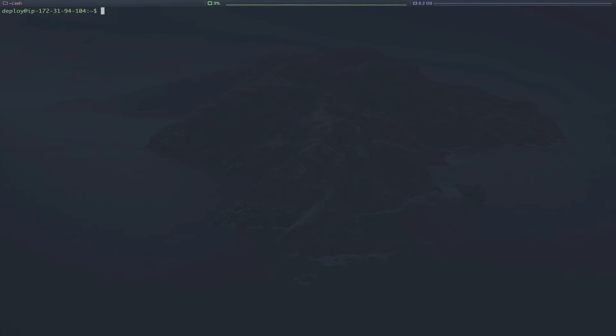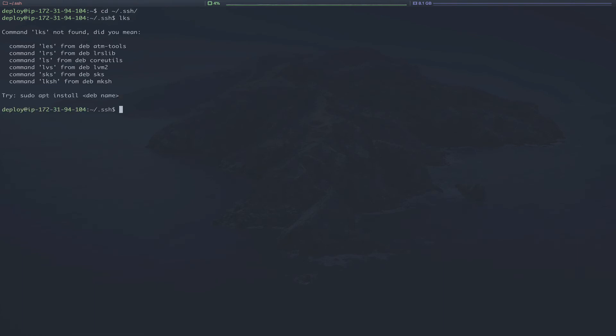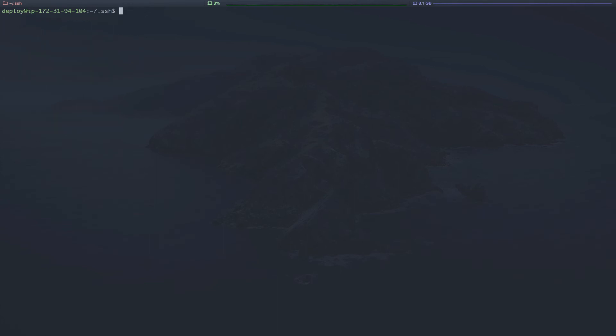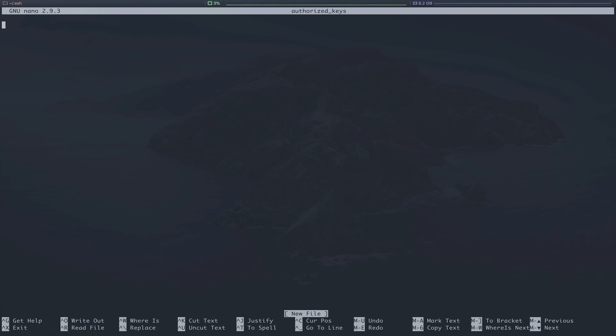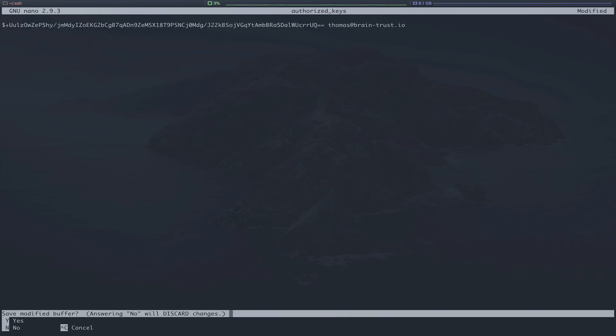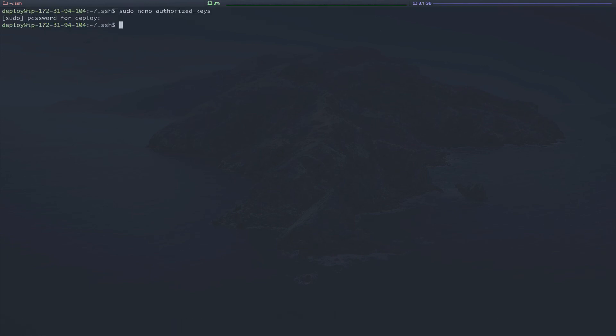So you can see we've got our server here. If we clear the screen, CD into the .ssh folder. And then we can add our public key by adding this to the authorized keys file. Just paste in that public key we just copied from our local machine. Save that. Exit.